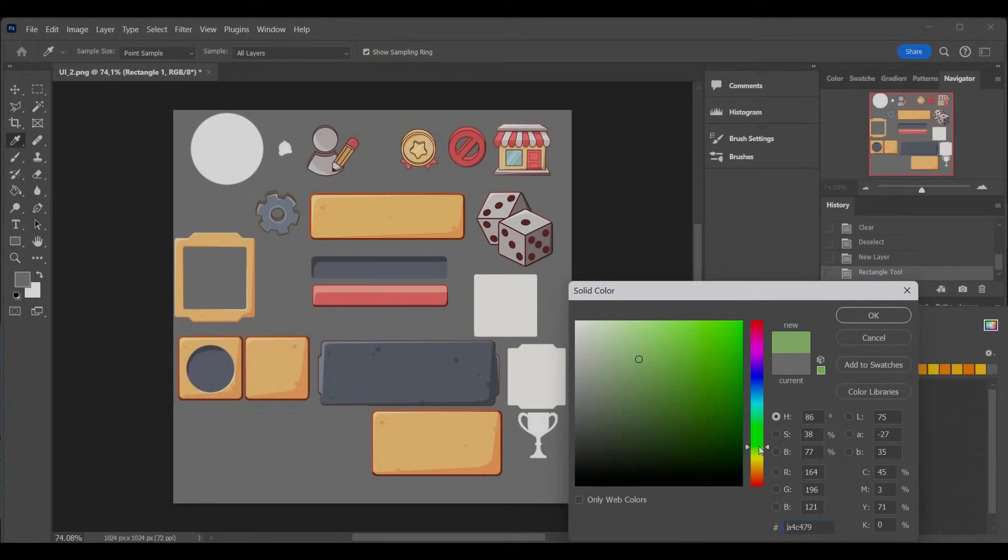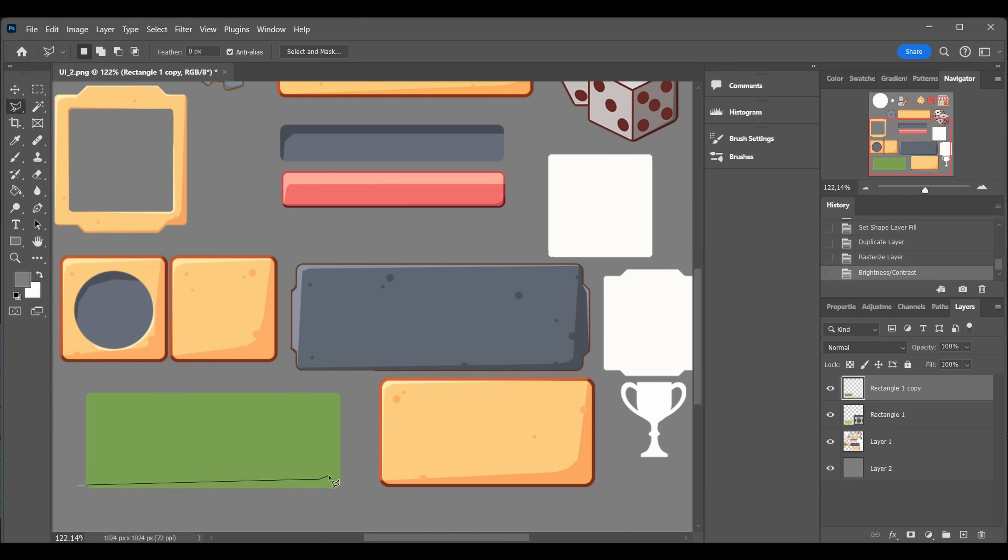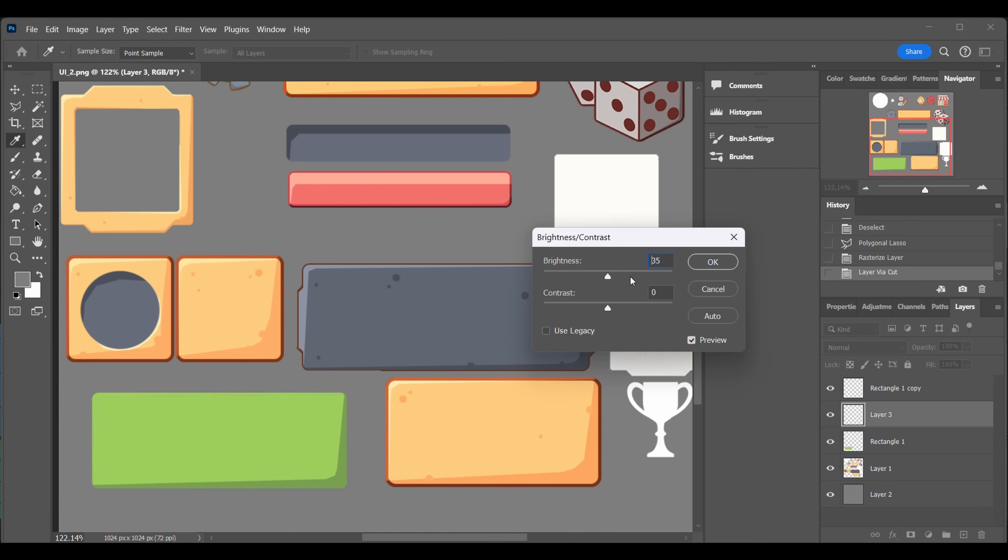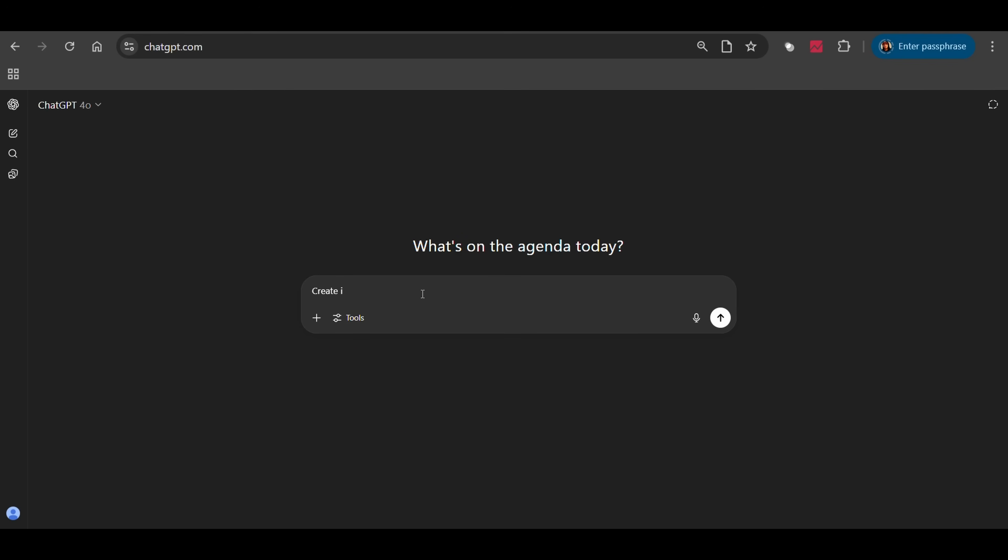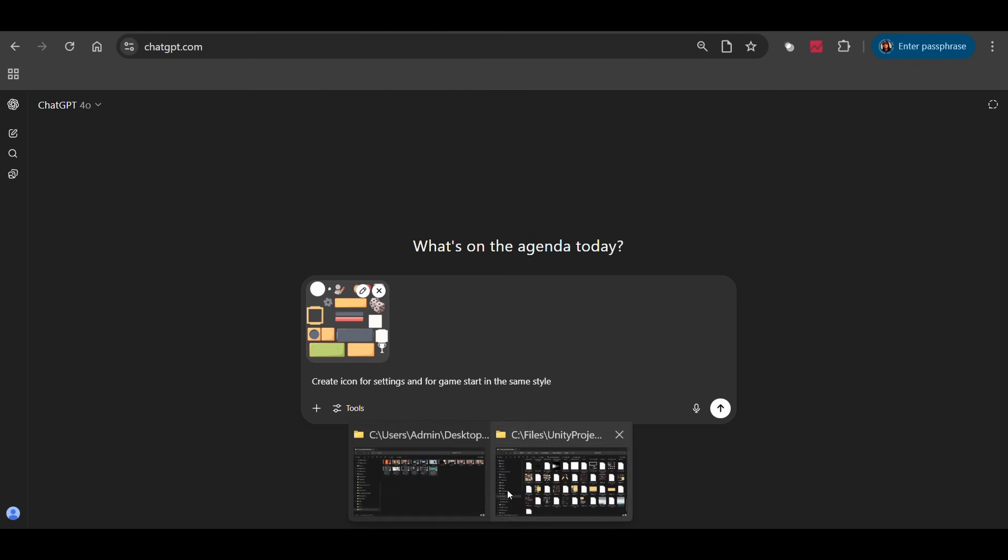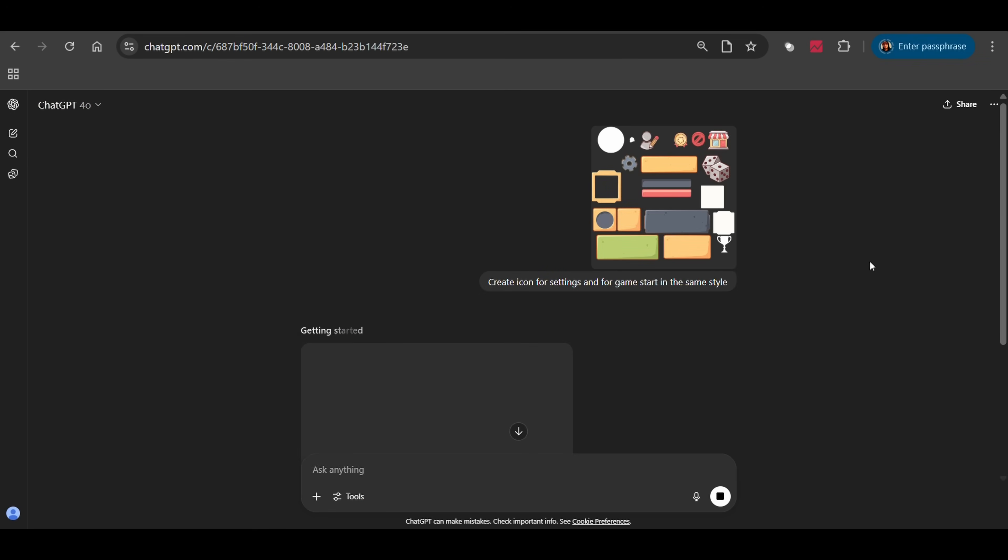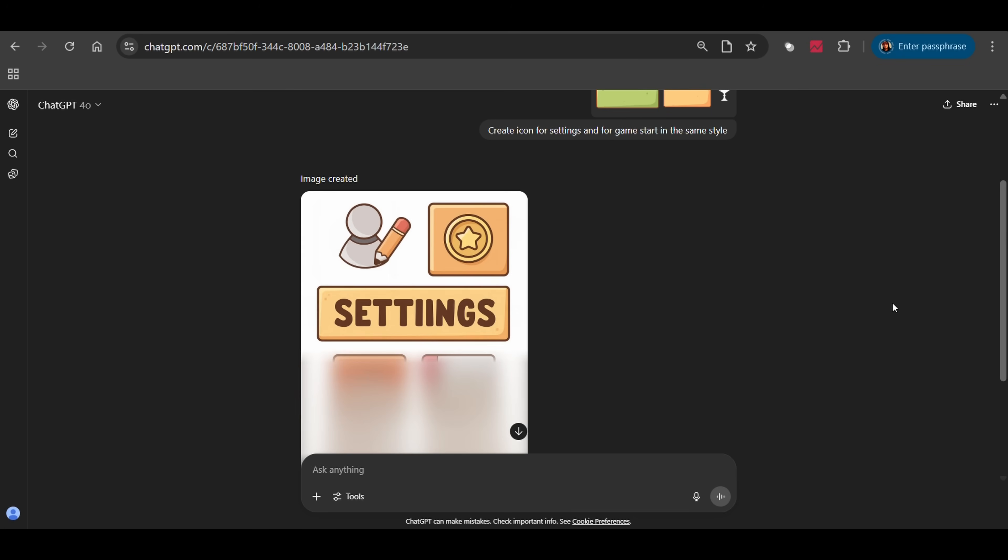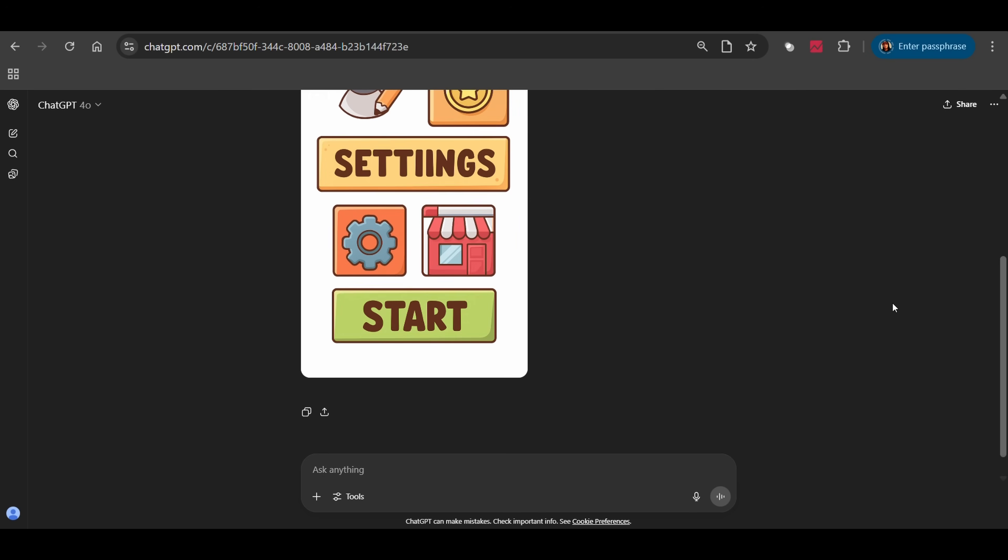Back when I was working on a multiplayer game resource war, I had to create all of the UI elements myself. And when it got too complex, I had to hire a freelancer, which sometimes wasn't too cheap. But now I just describe or upload the image of the style I need, ask ChatGPT to create an icon or button in the same vibe, and even ask for a PNG with alpha channel so I don't have to remove the background later. Boom, done.